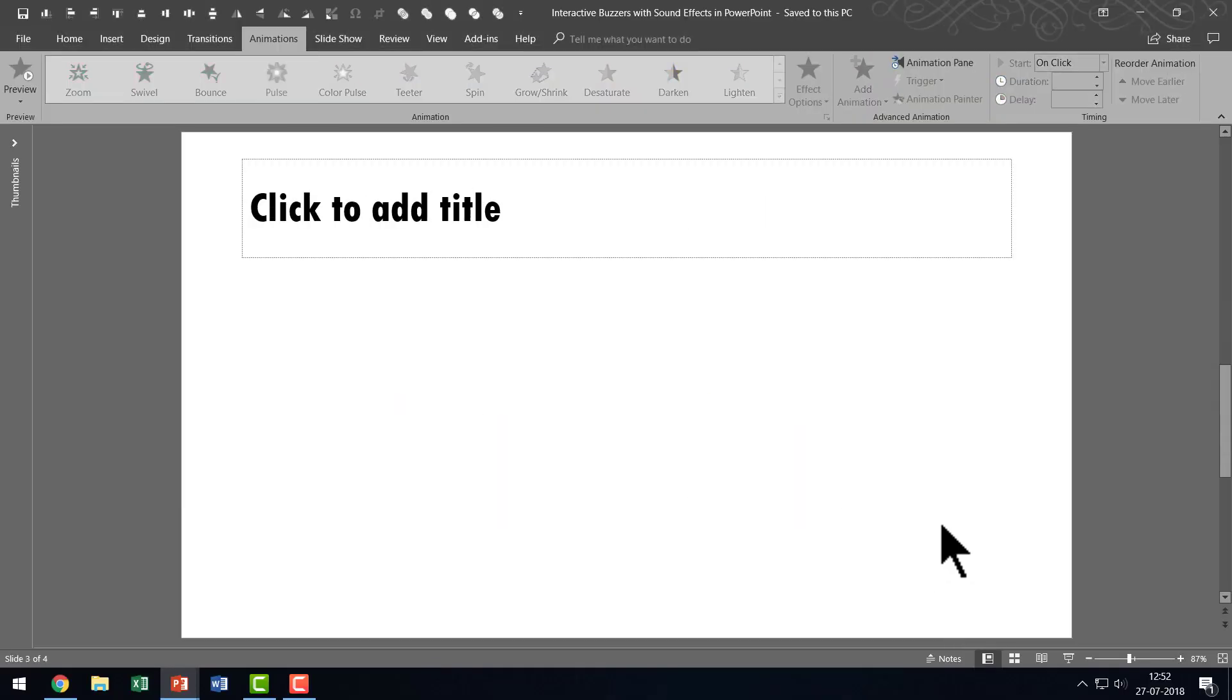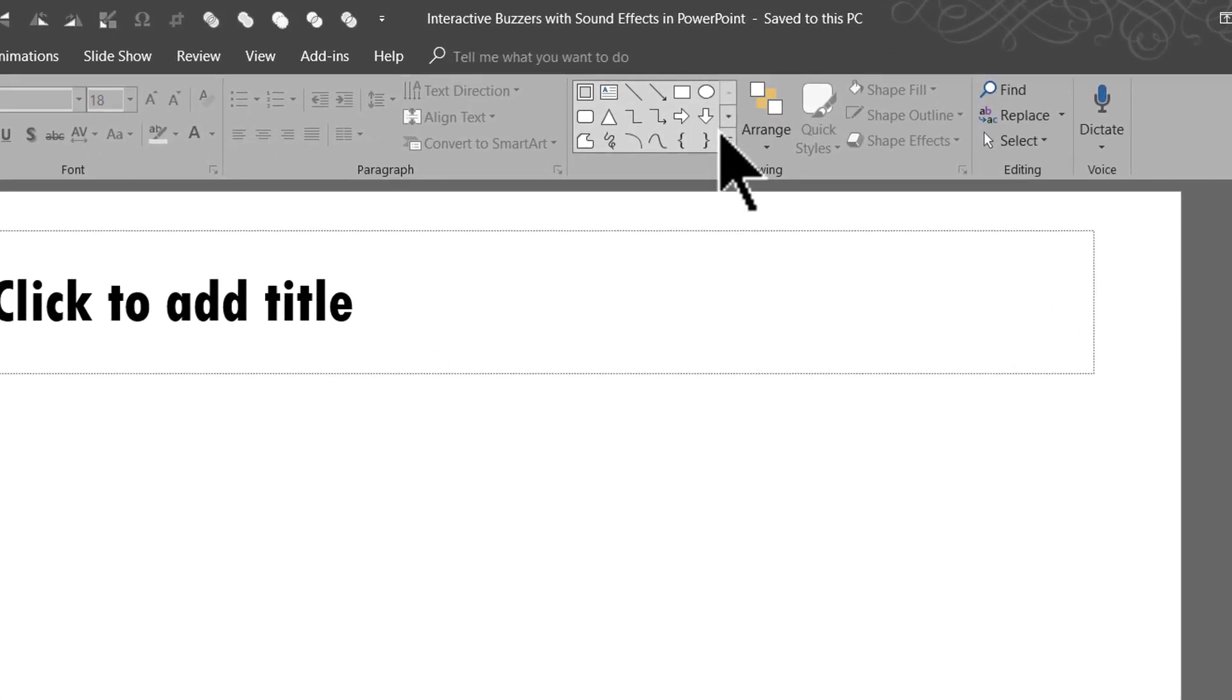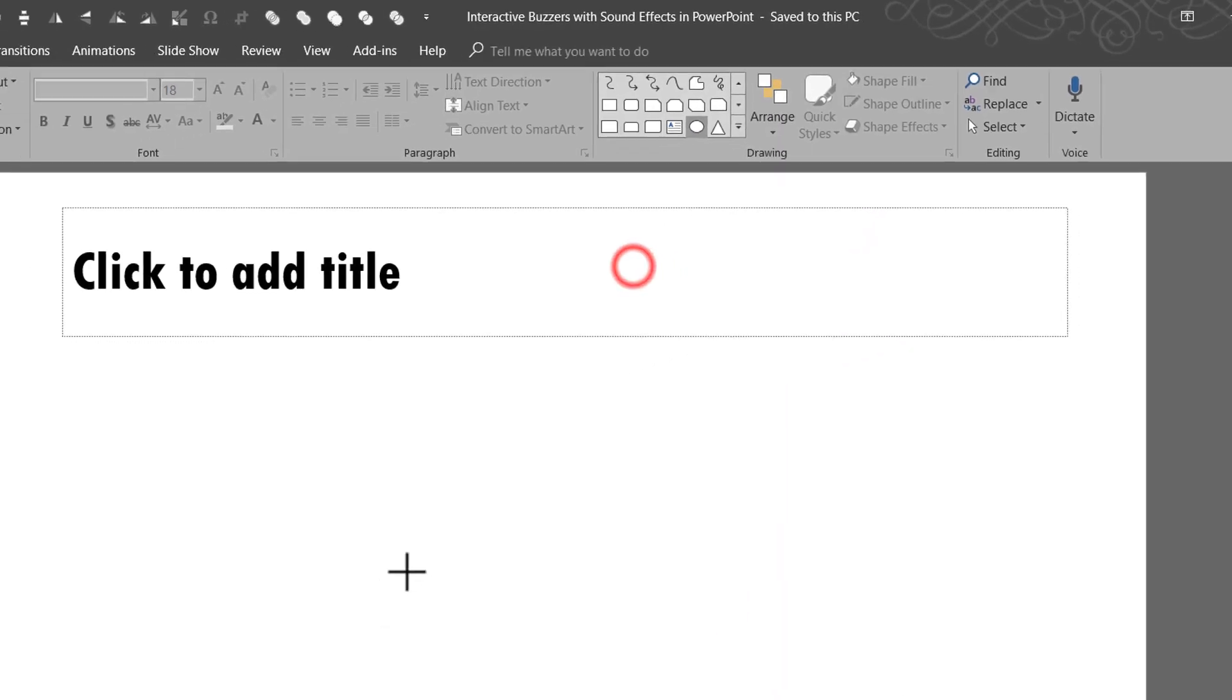So let us learn how to create these interactive buzzers in PowerPoint from scratch. So I am going to go to a new slide and the first thing I am going to do is to draw two circles. Let us go to the Home tab,